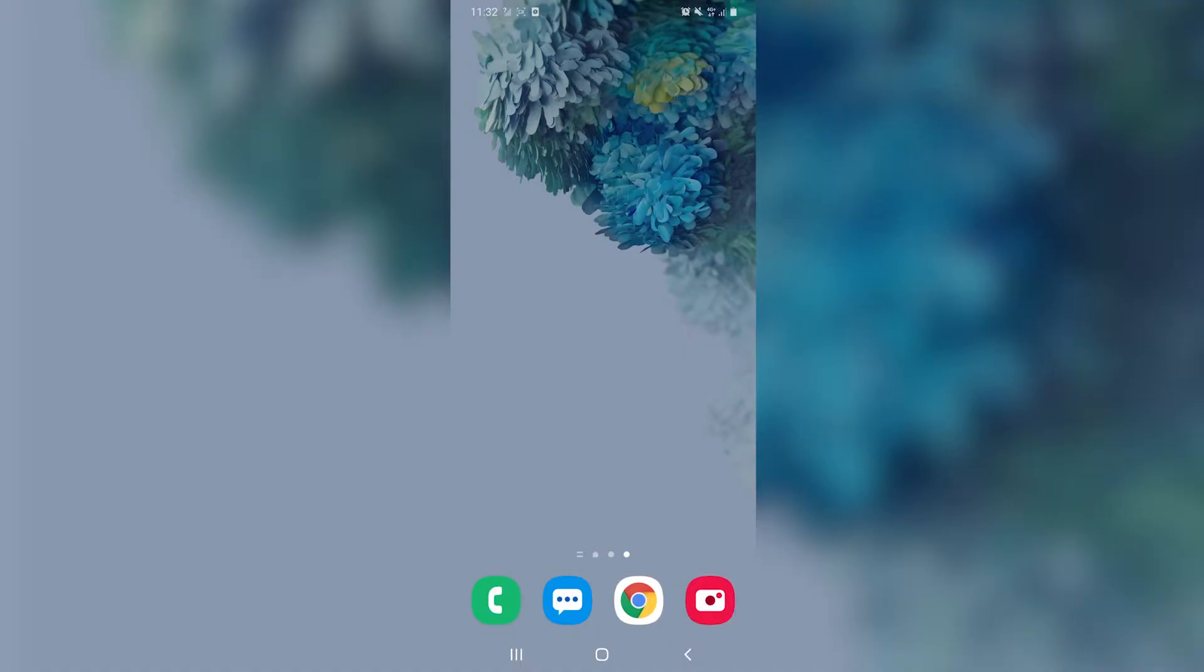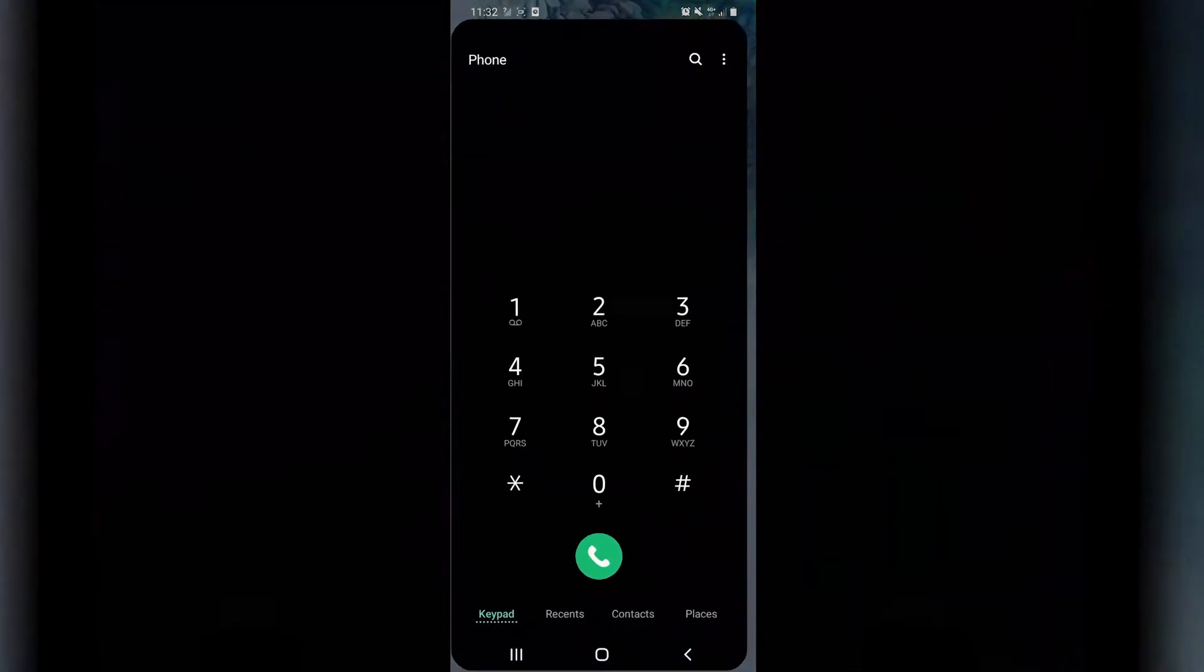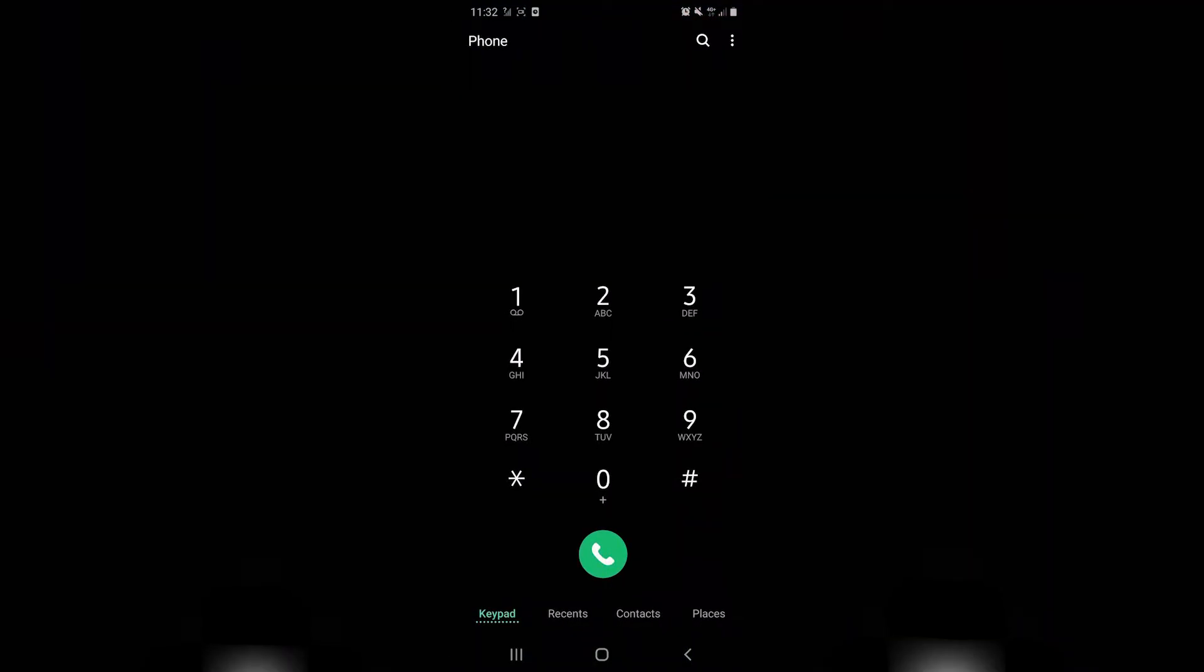The first thing we're going to do is open our phone dialer app. Depending on the version of Android that's running on your phone and the make and model of your phone, say for example a Samsung S20 Ultra,